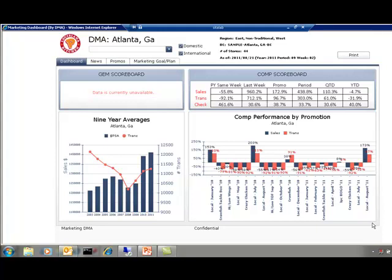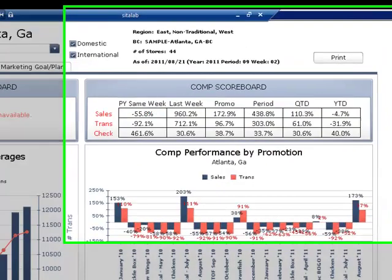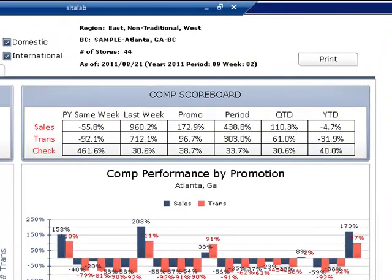One of the requirements for the dashboard at Popeyes was to display various key metrics spread out over six different time periods.